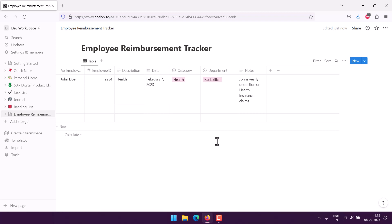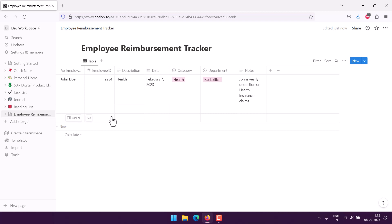These are some of the things that we did with Notion. You can even highlight particular rows and columns or even add more if you want, and that's pretty much the employee reimbursement table that you can create for tracking purposes in Notion.